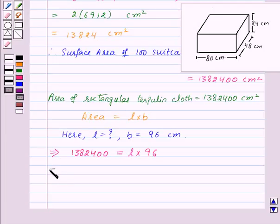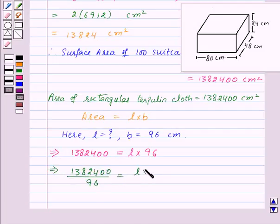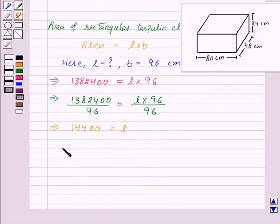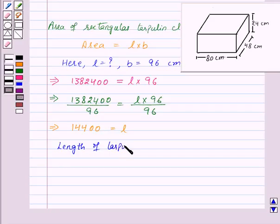So 1,382,400 equals L into 96. Dividing both sides by 96, we get 1,382,400 over 96 equals L. This gives us L equals 14,400. Therefore, the length of the tarpaulin cloth is equal to 14,400 centimeters.